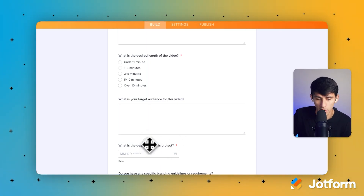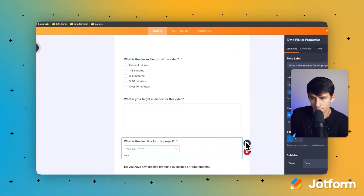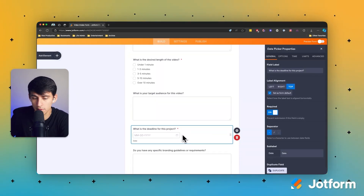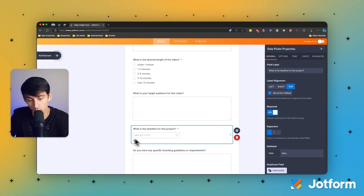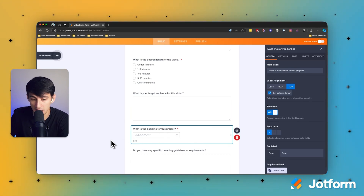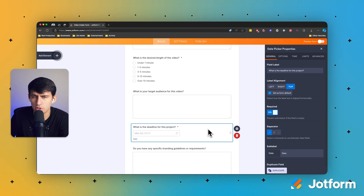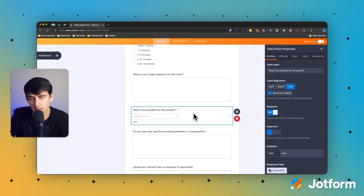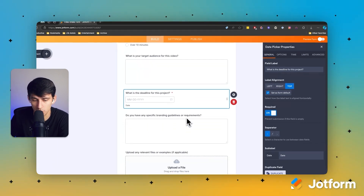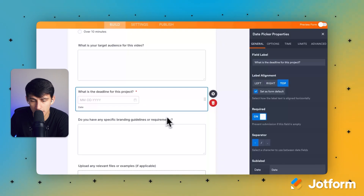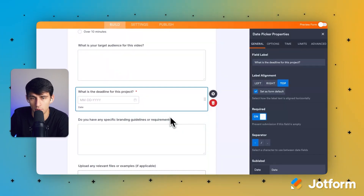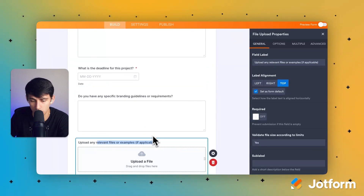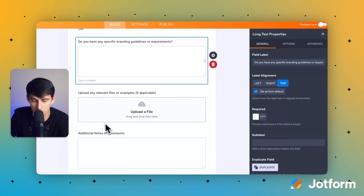It's smart enough not only to ask the right questions but also to know which of these should be required. If you click on a field in settings, you can see it's marked as required — which is really cool. Rather than just generating a generic form, this is generating one that contextually makes sense, as if somebody made it themselves. There's also a field asking about specific branding guidelines or requirements.